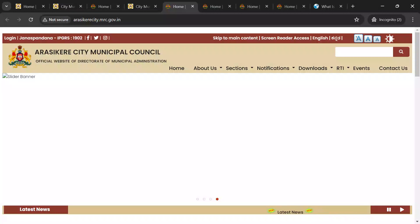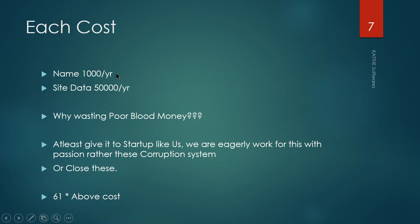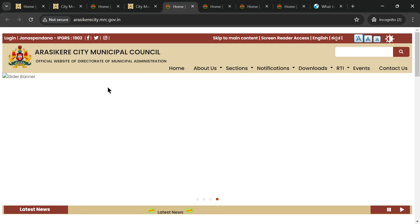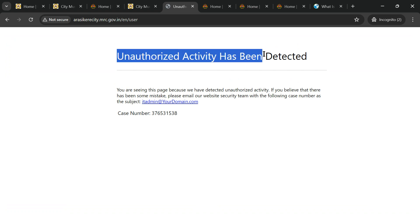So obviously, let me go with some data points. No data at all. Even if some data, it is not at all live data. Then HTTPS is not there. Login - they have some option like a login. What state is aside banner? See government websites, how they should maintain. You can see I clicked on login, it says 'Unauthorized activity has been detected. You are seeing this page.' itadmin@urdomain.com. What is this 'itadmin'? You can see the name, 1538 login.